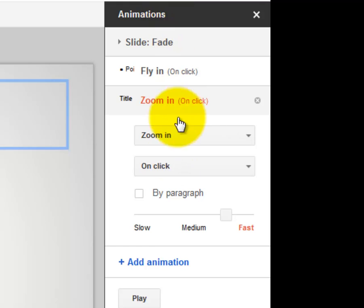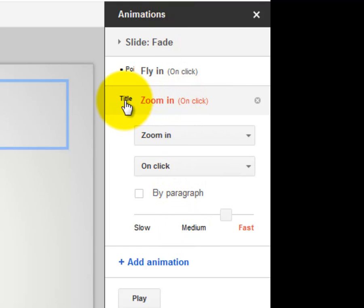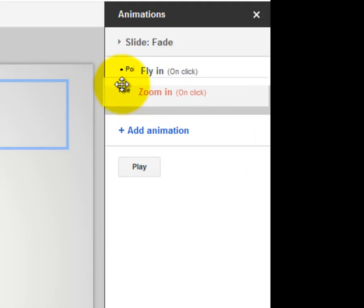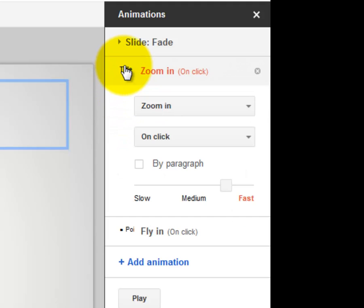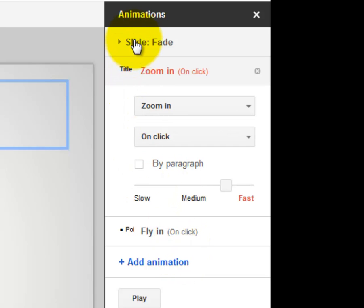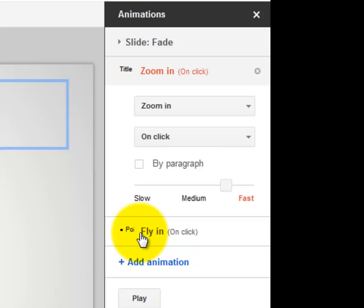Now, these animations go in order. So if I want my title slide to zoom in first, I'm going to grab it and drag it so that you see this order of animation. So first, the slide fades, then the title, then your bullet points.